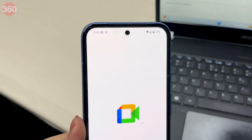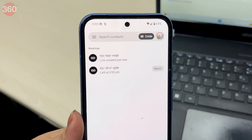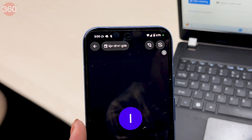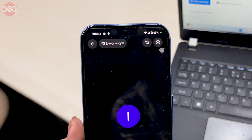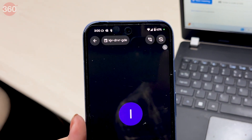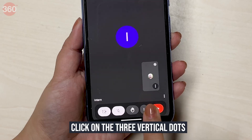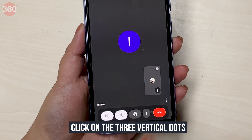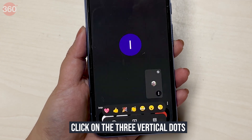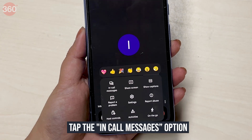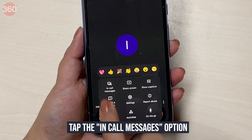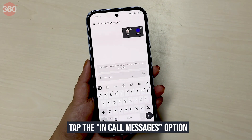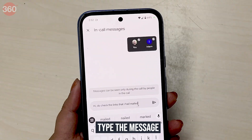To send a message when you have joined the meeting on your phone, here's what you need to do. When you are in the meeting, click on the three vertical dots in the bottom right side. Tap the in-call messages option and the message window will open.